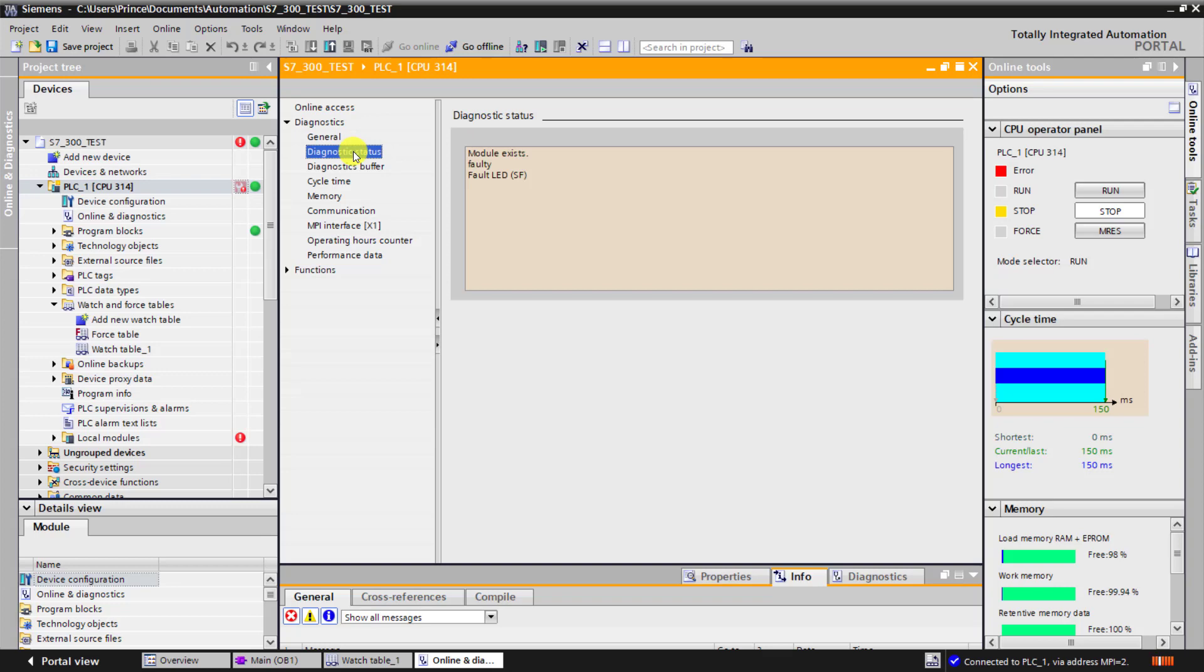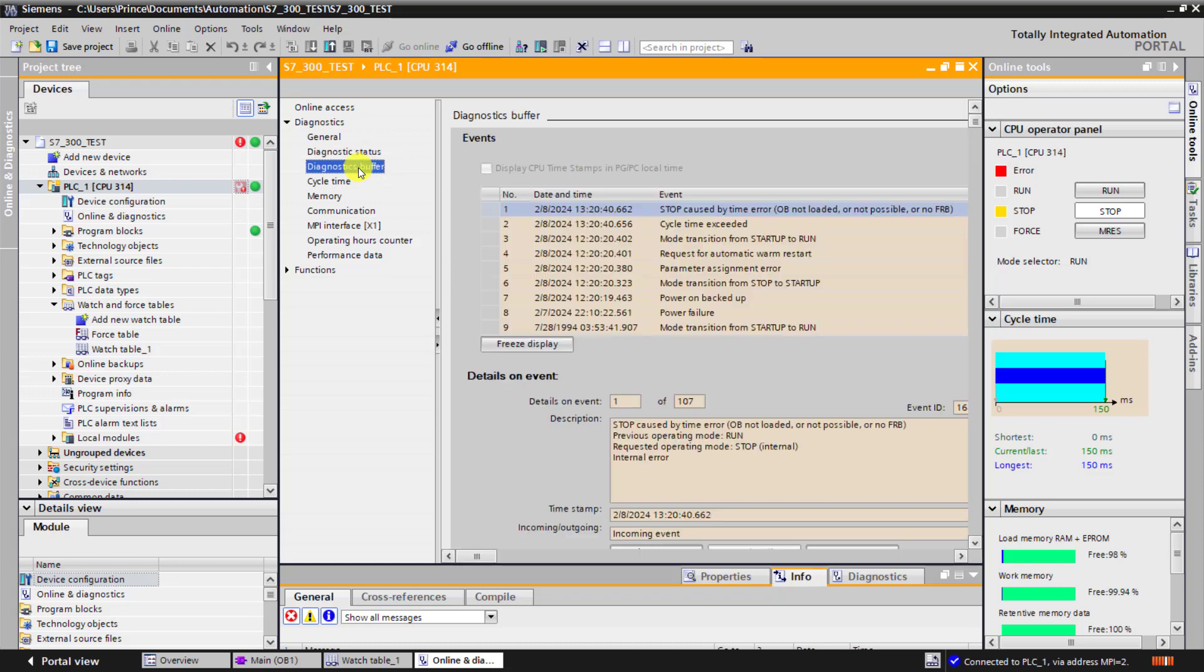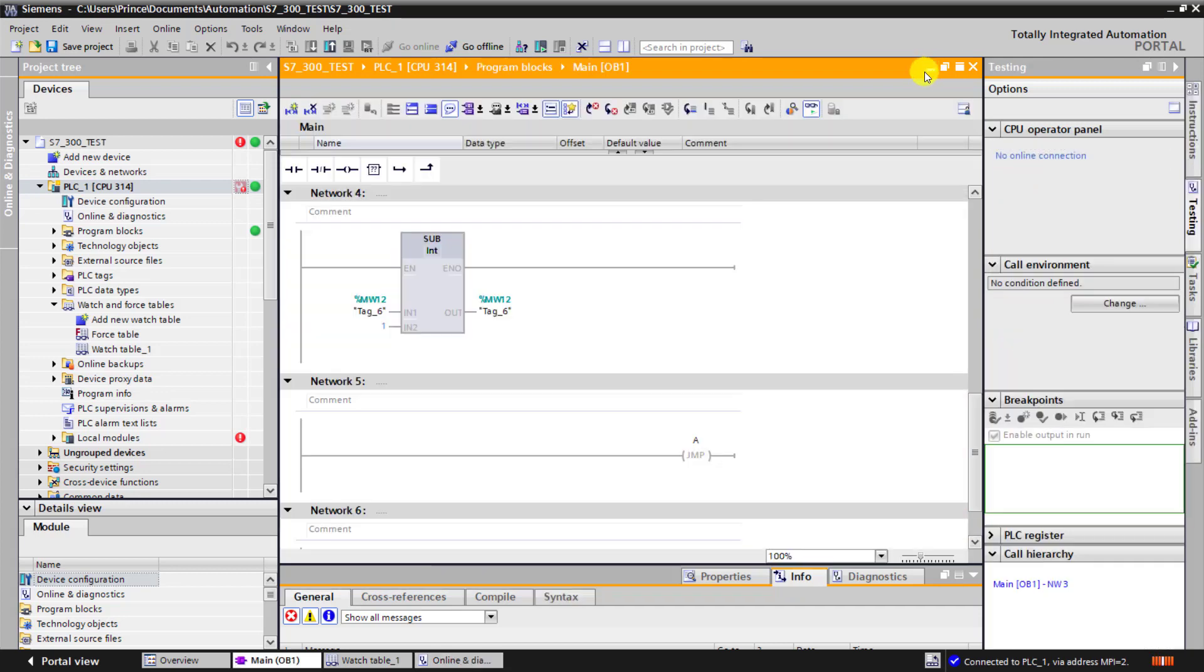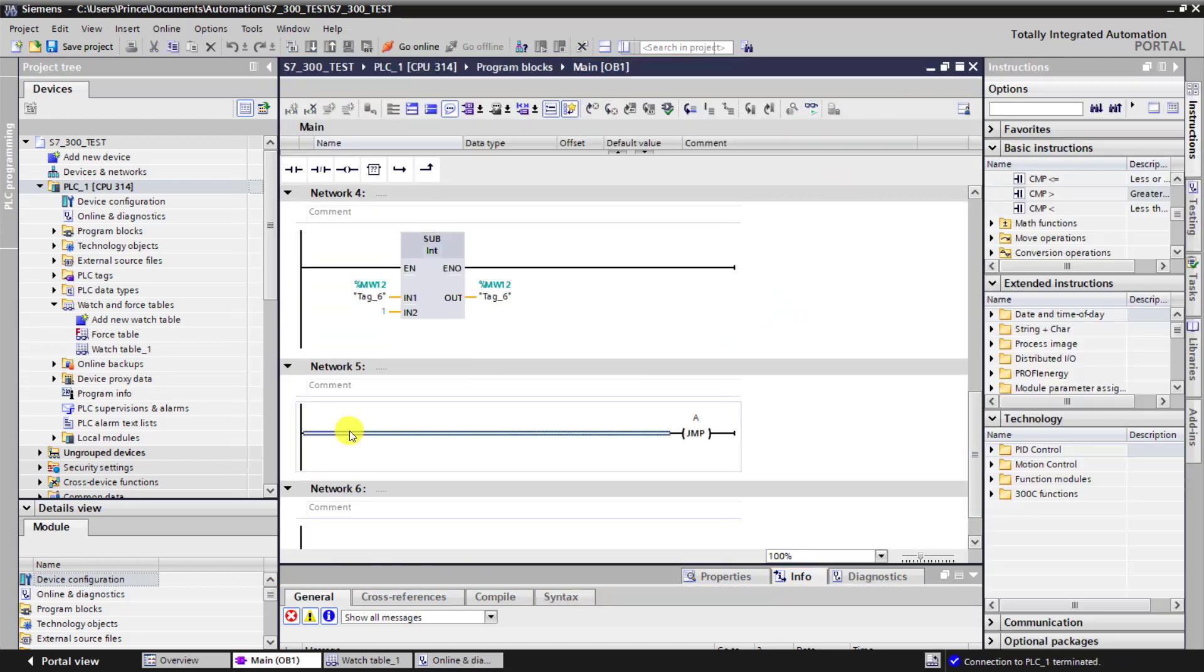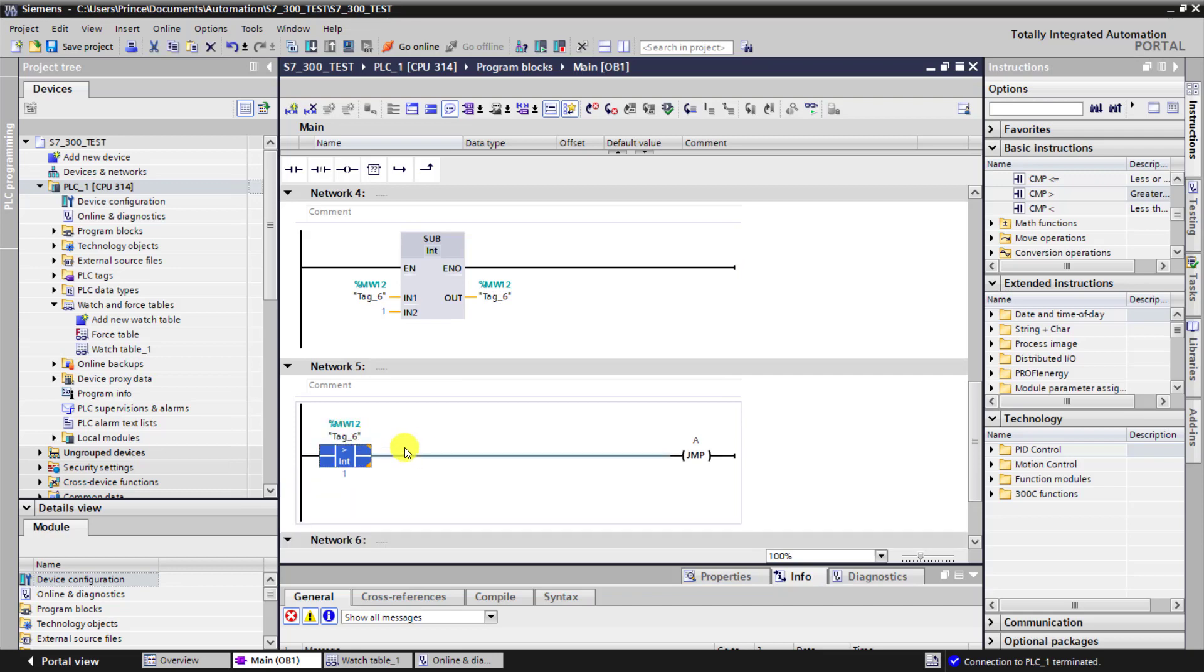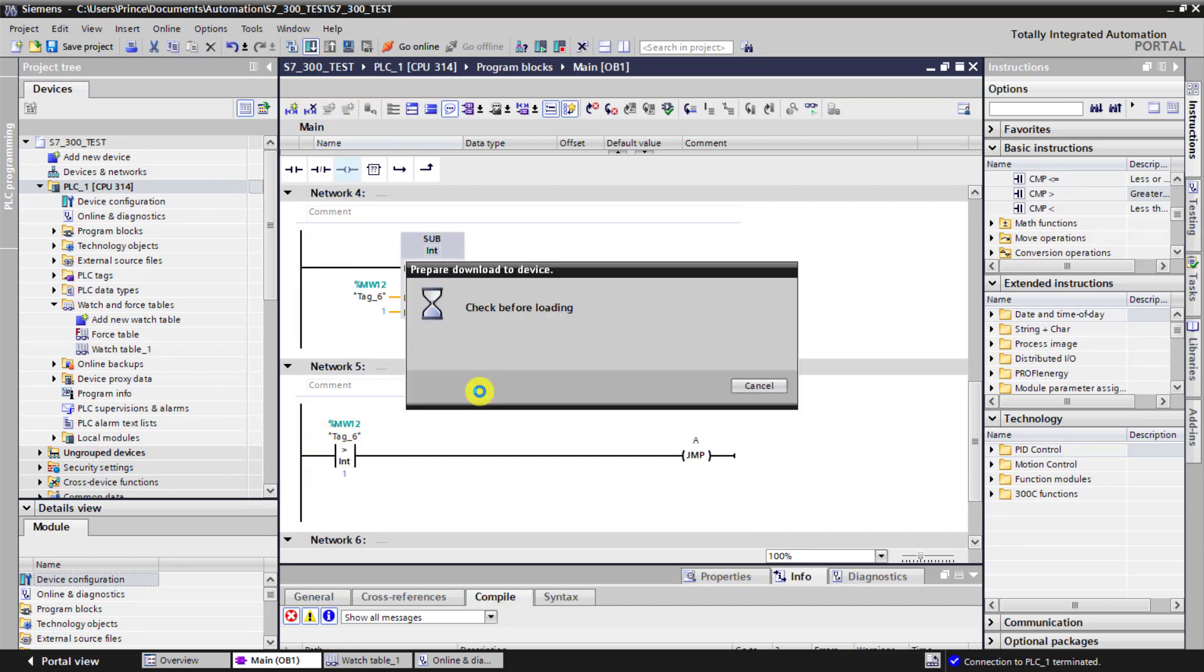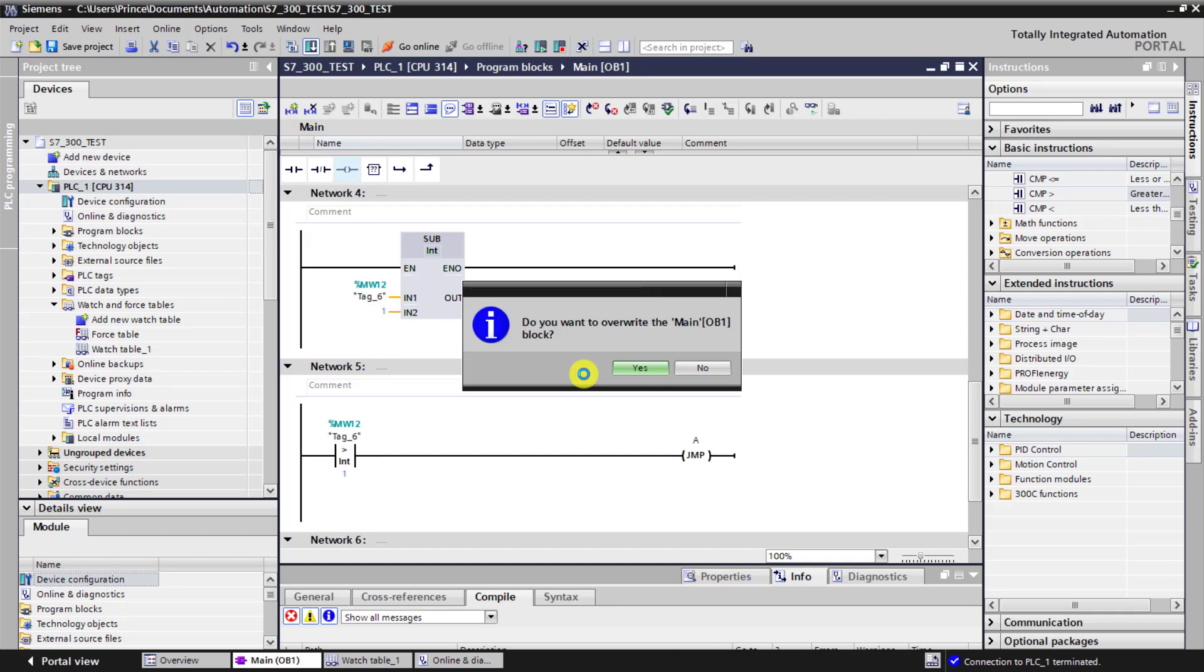Under general, you can see that the cycle time is longer than the max cycle time, which will cause the PLC to move to stop. Now go to the diagnostic status and we can see there is a fault. I move to the diagnostic buffer and we can see the alarm that caused the PLC to move into stop mode. Now let's try and correct it.